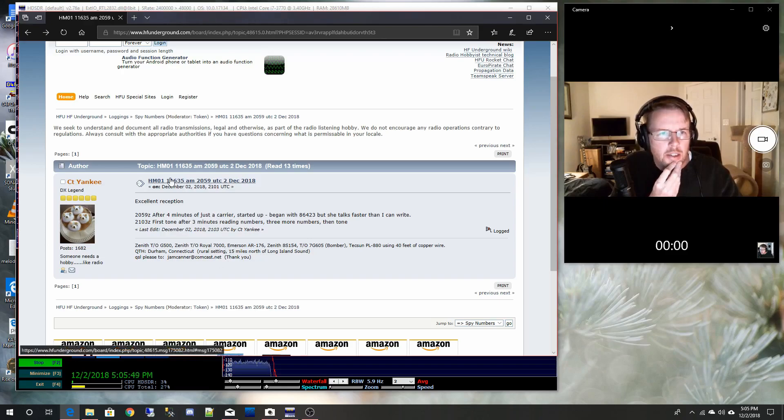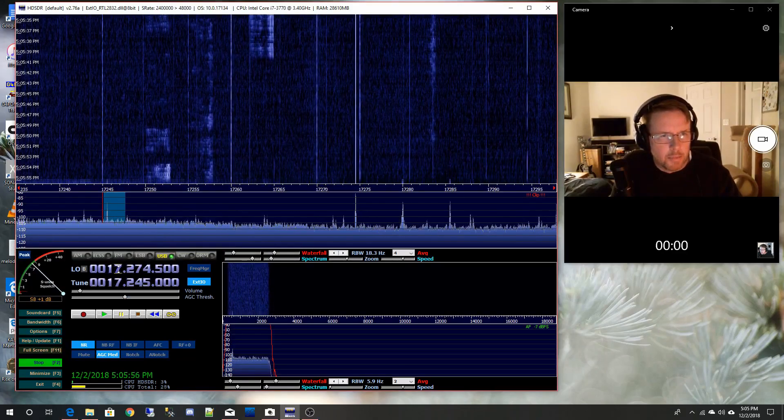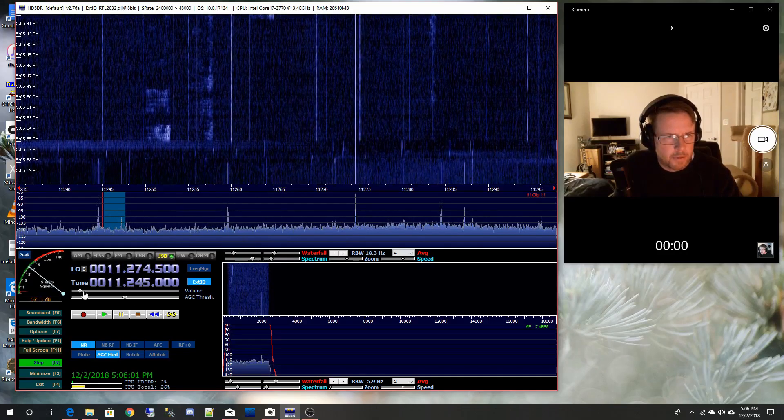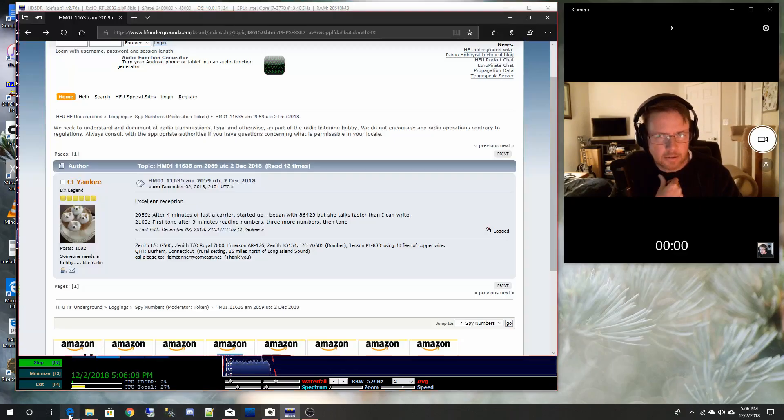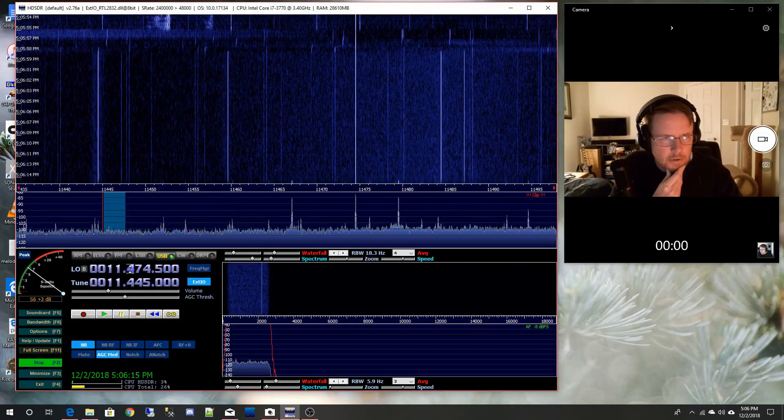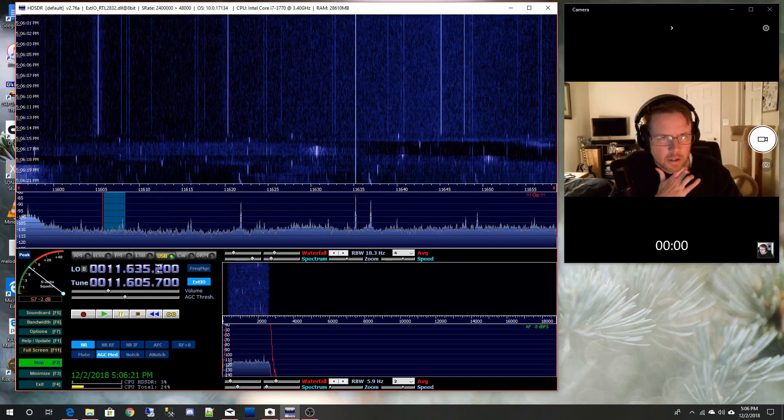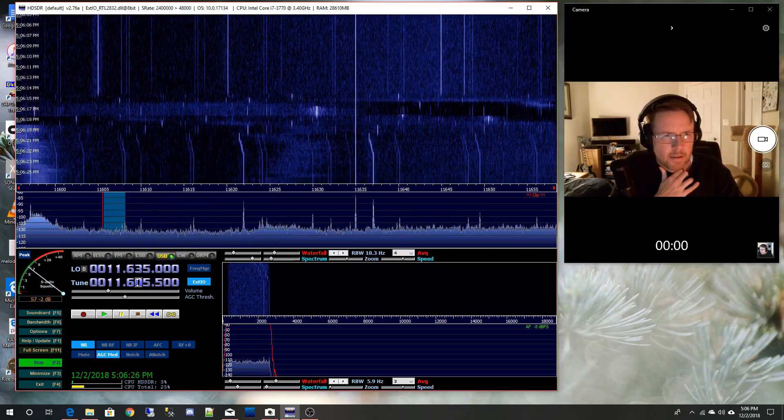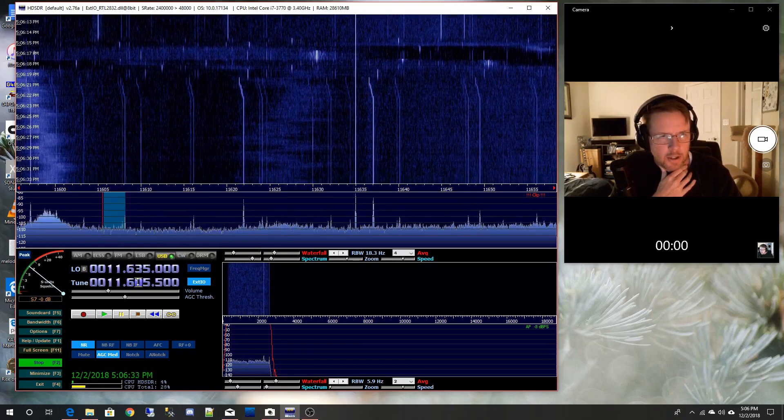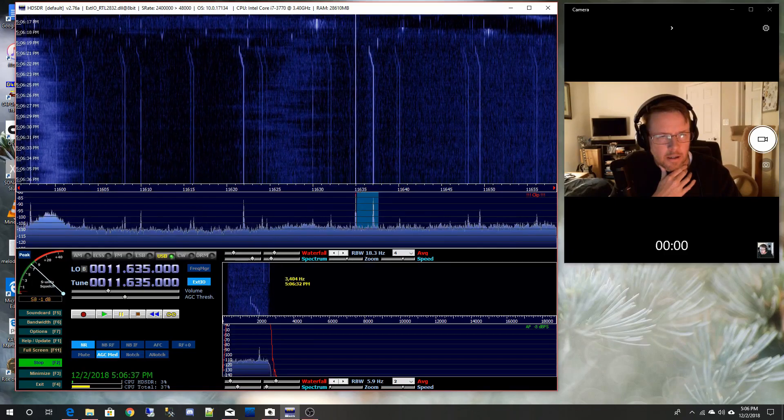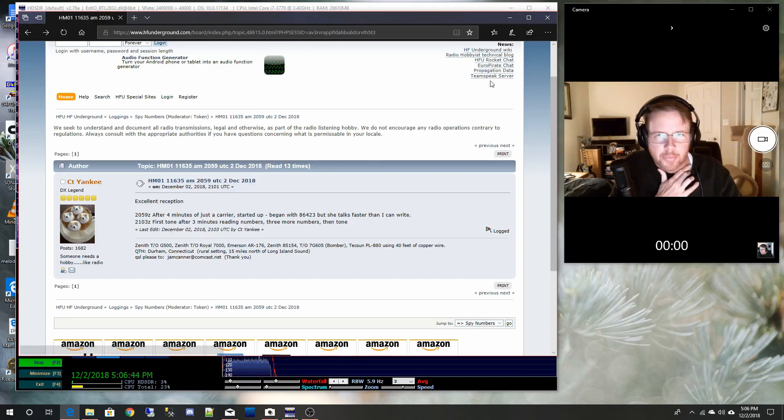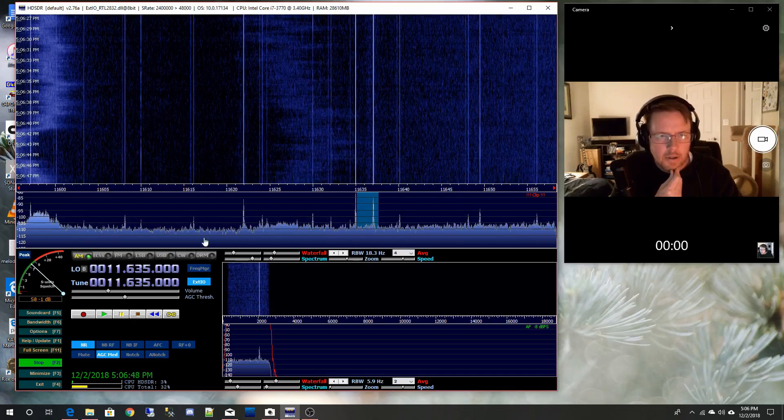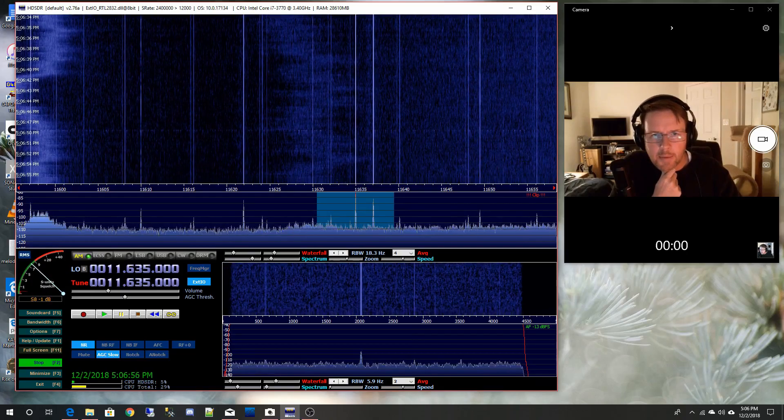11,635. So over here we can change the band to be here at 11 megahertz. Turn the volume up a little bit. 11,635. So when you select this option, this is the center of the waterfall and the actual tune is going to be down here. Now the description, this was AM. So back here we're going to change from USB to AM. And I don't see anything super exciting happening here.